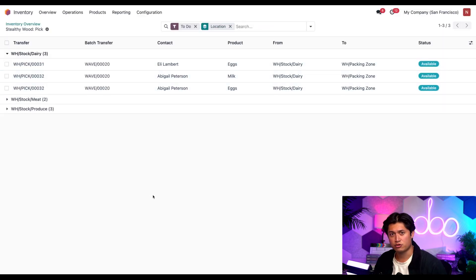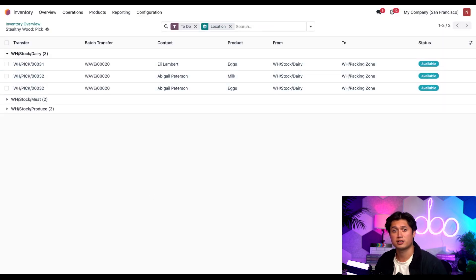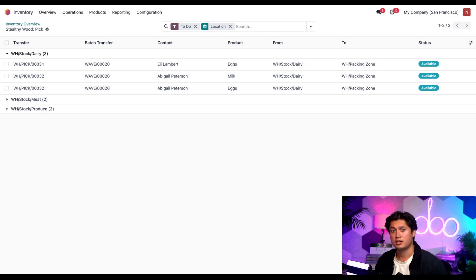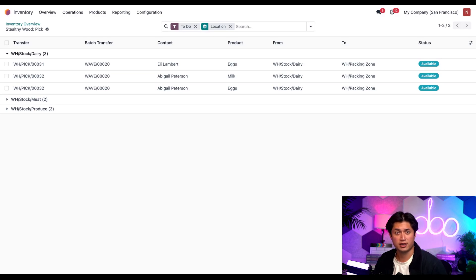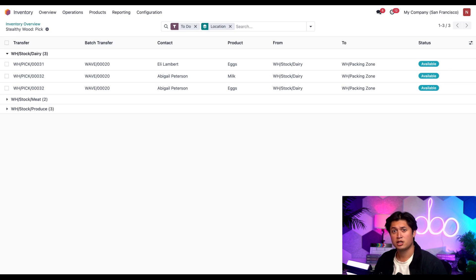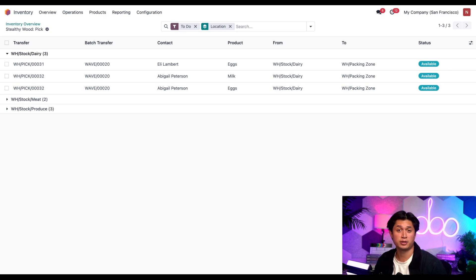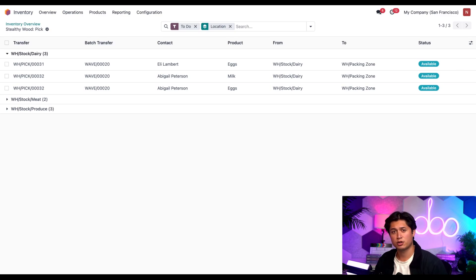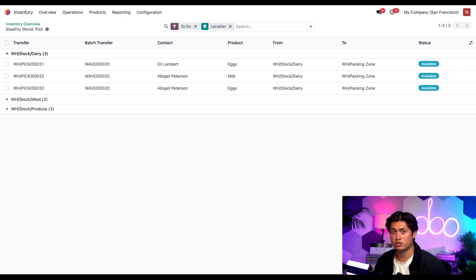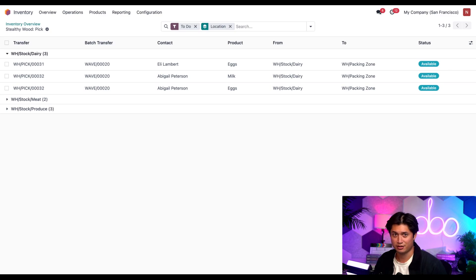Notice the batch transfer column has been updated to show all the products that have been put in the same wave transfer. Now we just need to put all of our meat in a separate wave and assign another user as the responsible. The vegetables and the produce location will go in the last wave and it'll be handled by our main man, Steve. We're going to take care of those off screen again to save us some time, but I'll be using the same process you just saw. So don't worry, Odooers, not missing out on anything.